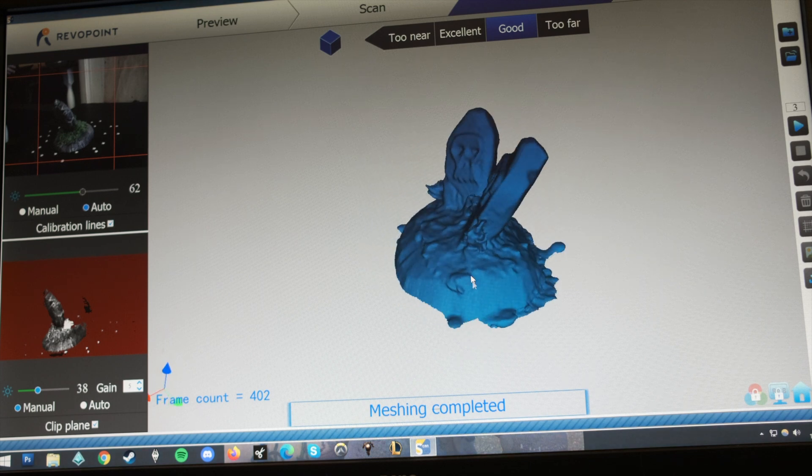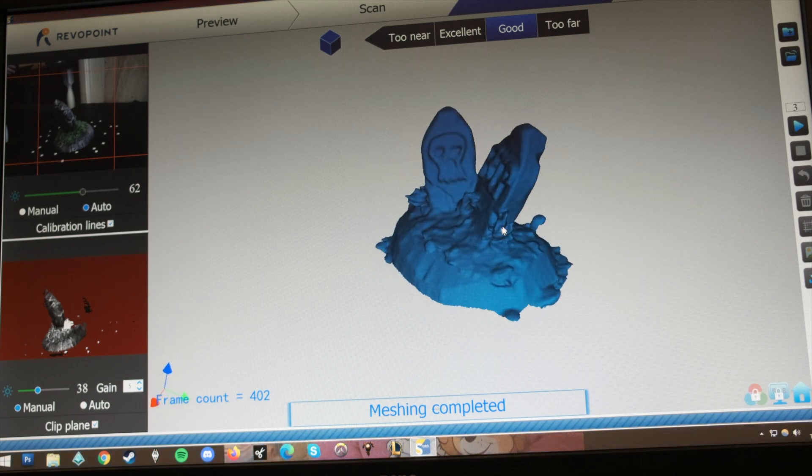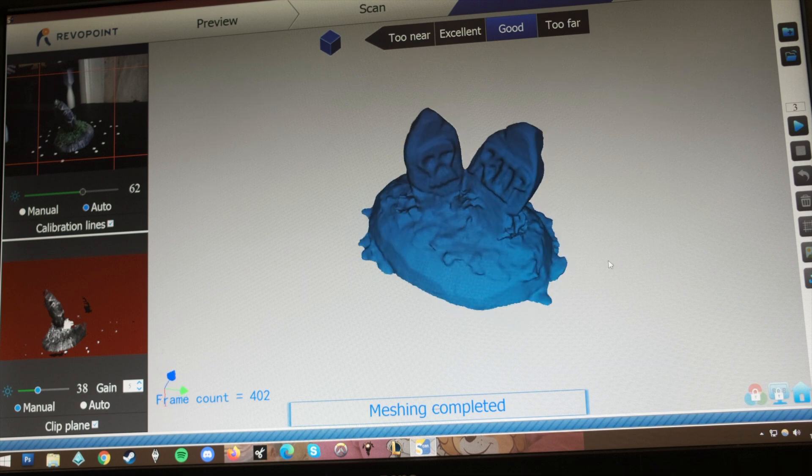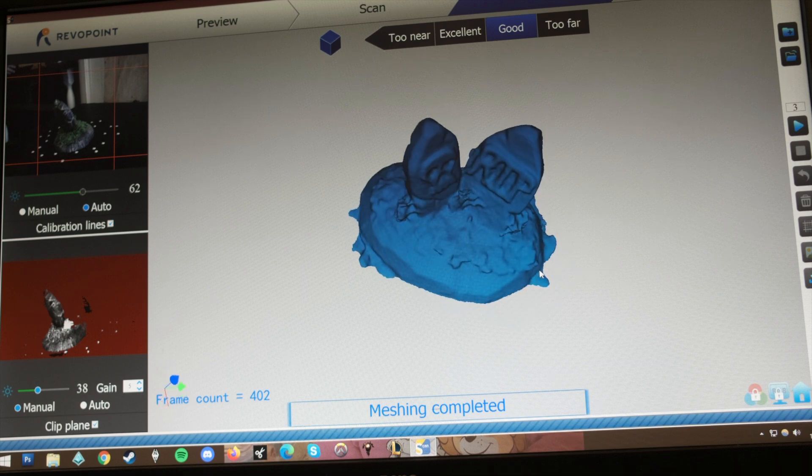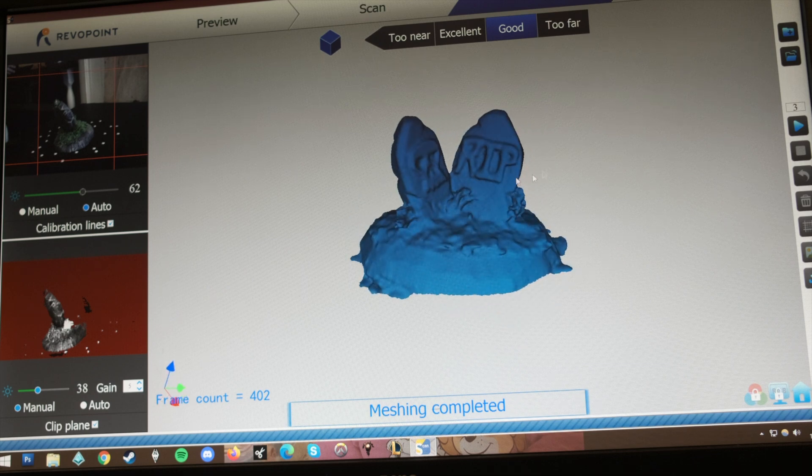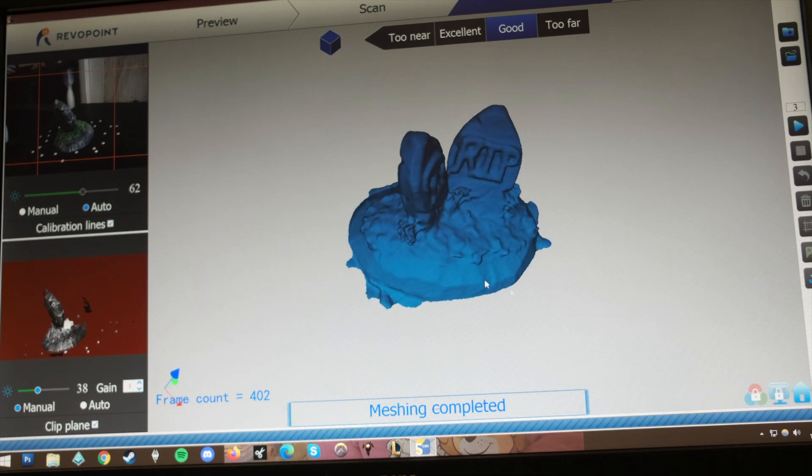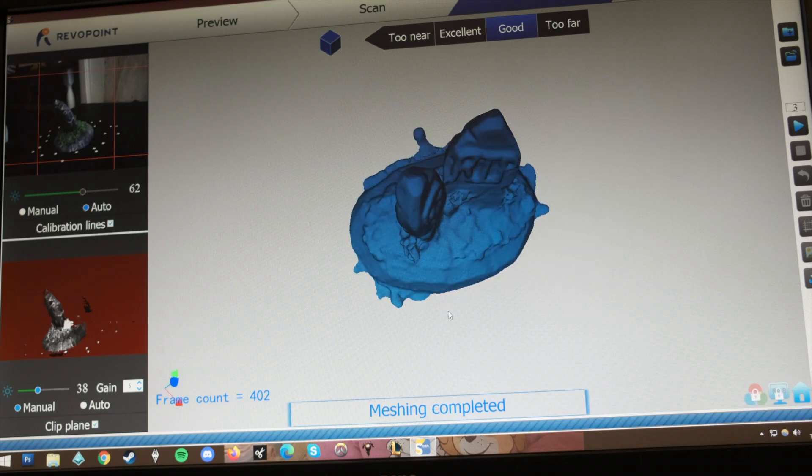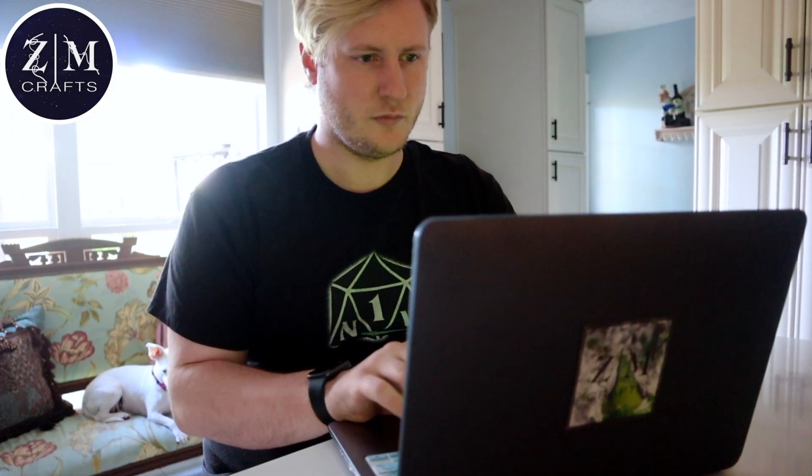The only problem is that the base looks messy around the edges and needed hollowing so that the print didn't take up too much resin. I didn't have a clue where to start with this, so I called on the help of my good friend Zane from Zane Morgan Crafts to make the final adjustments for me.